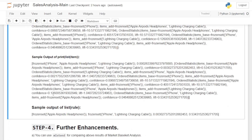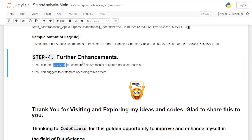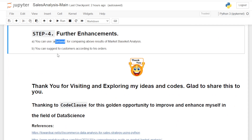For further enhancements, you can use `mlxtend` (machine learning extensions) to compare the above market basket analysis results. I used the `pyari` library, but `mlxtend` has more features and is easier to use. You can compare those results and suggest items to customers based on their orders.